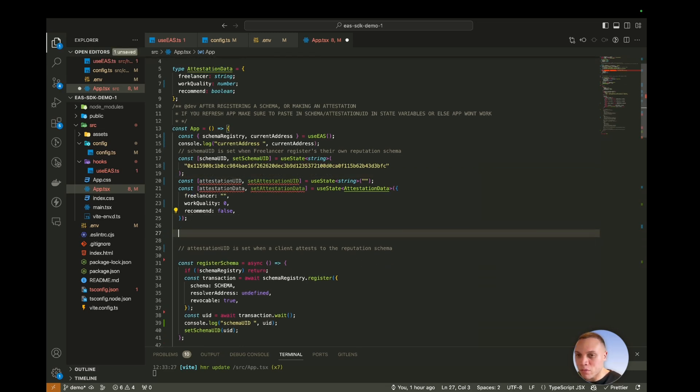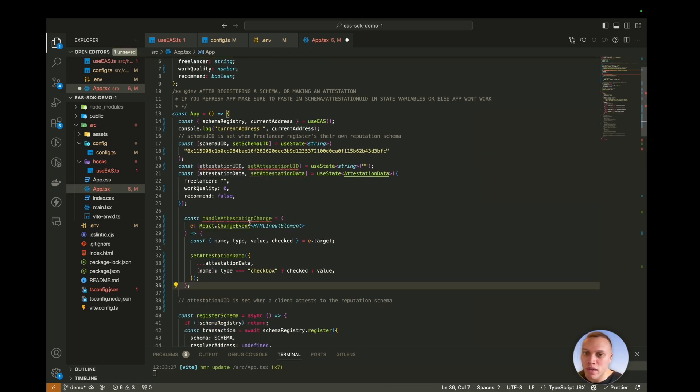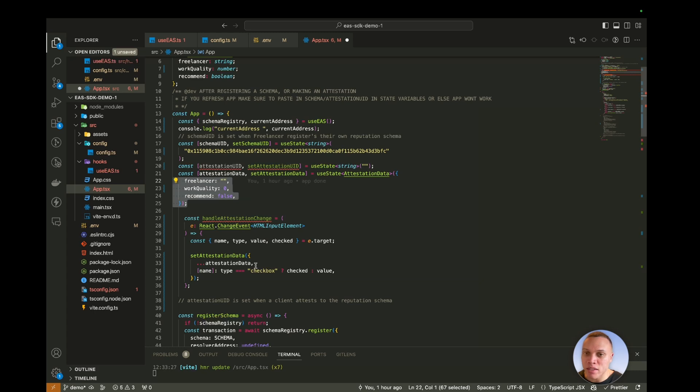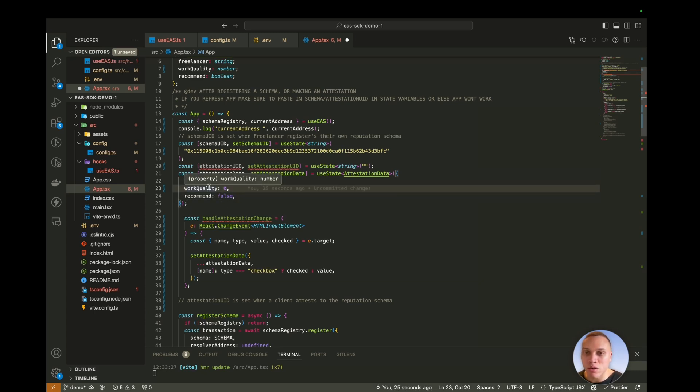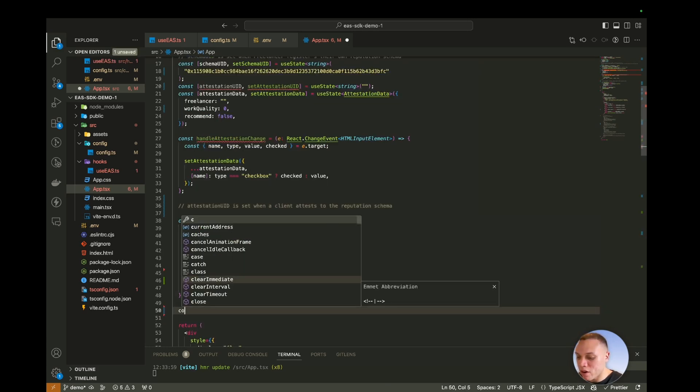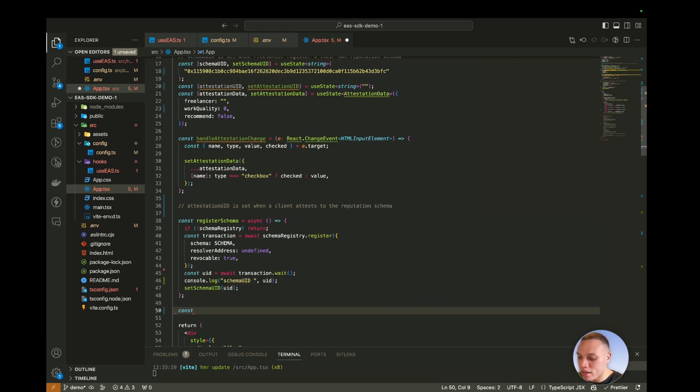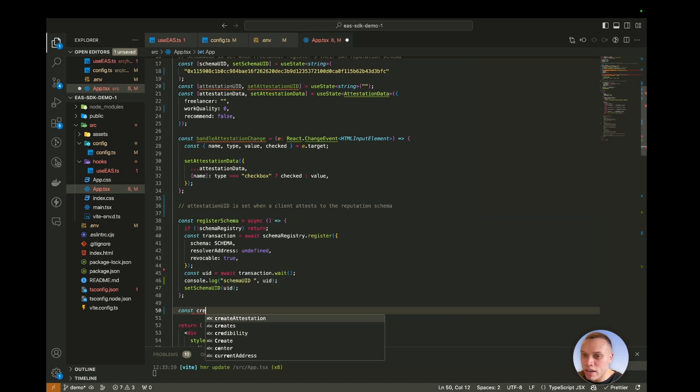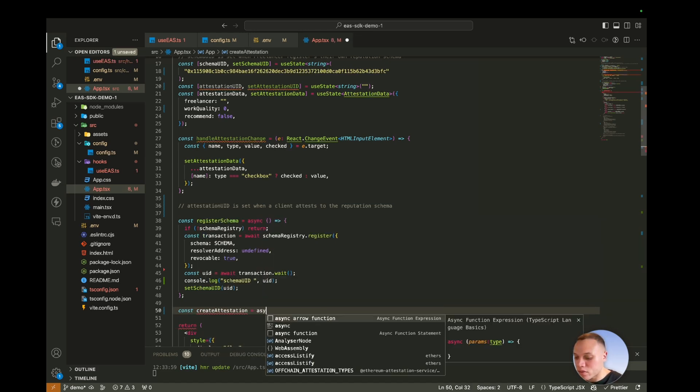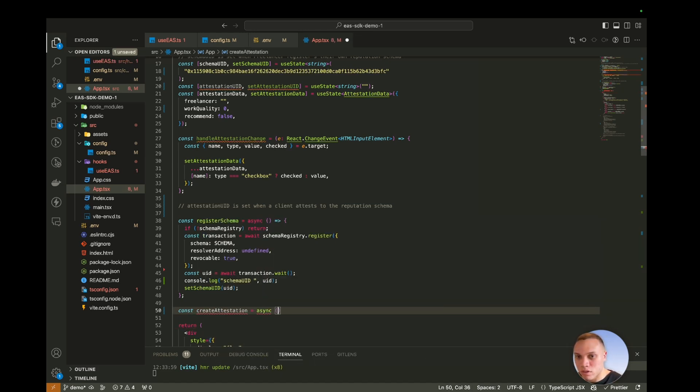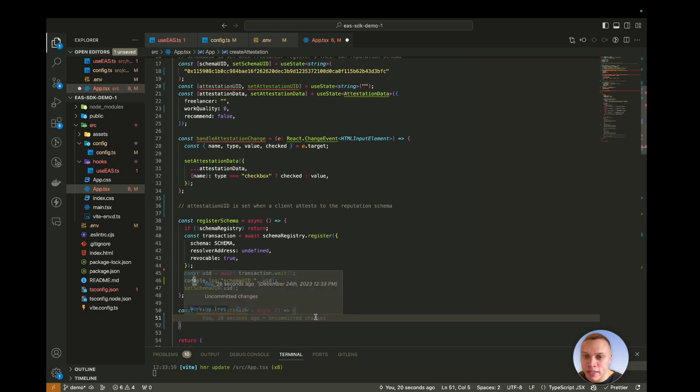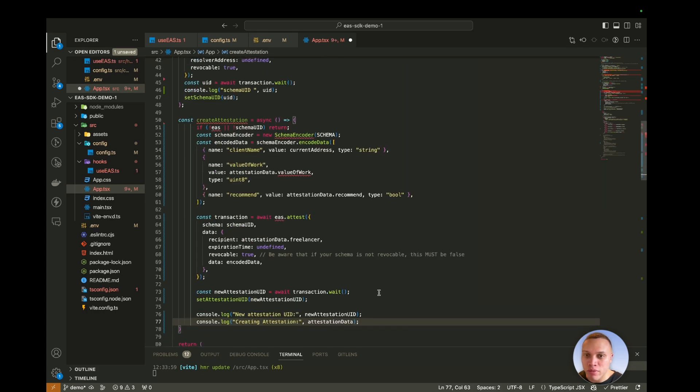So I'm going to just paste in some logic for the handling of the user inputs. So whenever user inputs any values for this attestation data, it's going to just set the values for the name, I mean the freelancer, work quality, and recommended. And then below this register schema here, I'm going to add in the create attestation, which would be an asynchronous function. And I'm going to just paste in this code that I've prepared here and talk you through it.